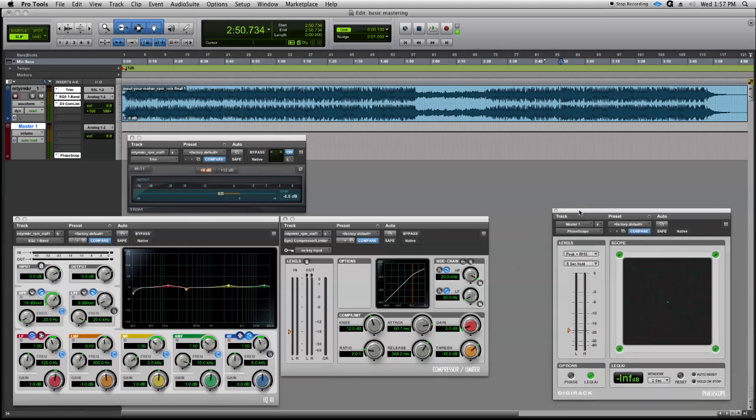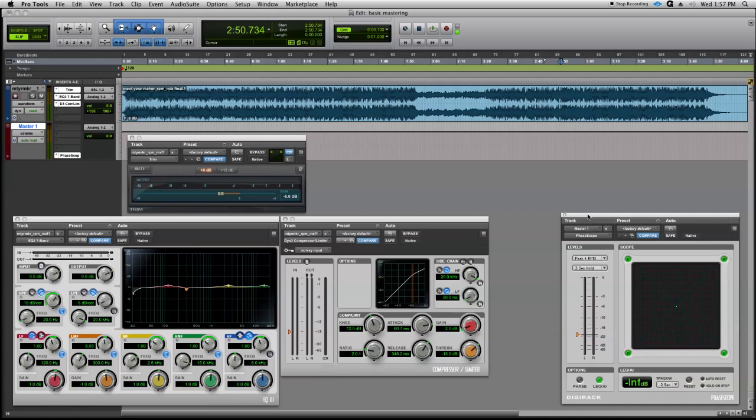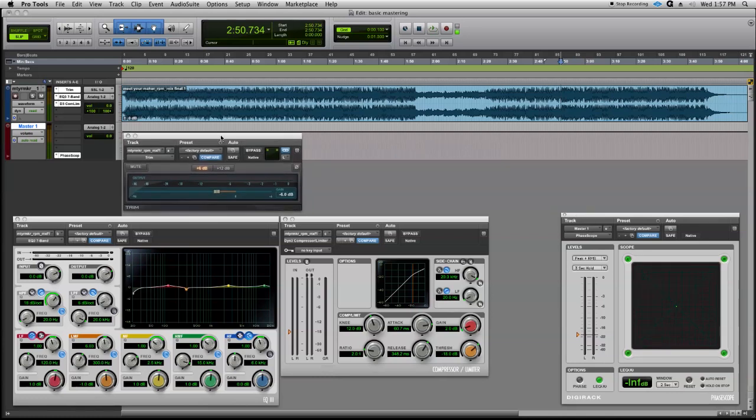We've added a meter, we've got our phase scope, then we inserted a trim control to bring our level down by 6 dB.